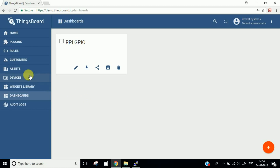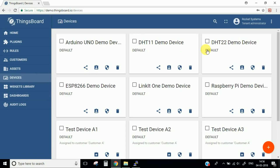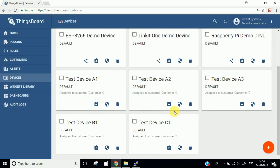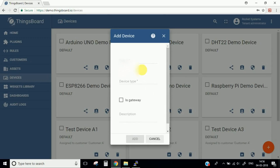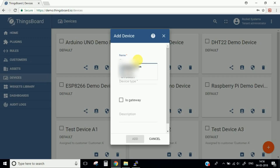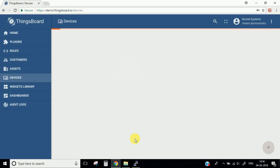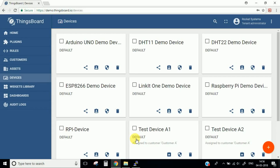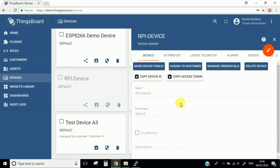The next important thing is we need to add our devices in this IoT hub platform. There are many devices already added, but we will create our own device by going to this plus sign. We'll name it 'RPi Device'. The device type is default — click Add. Here we have the device which we have just added.